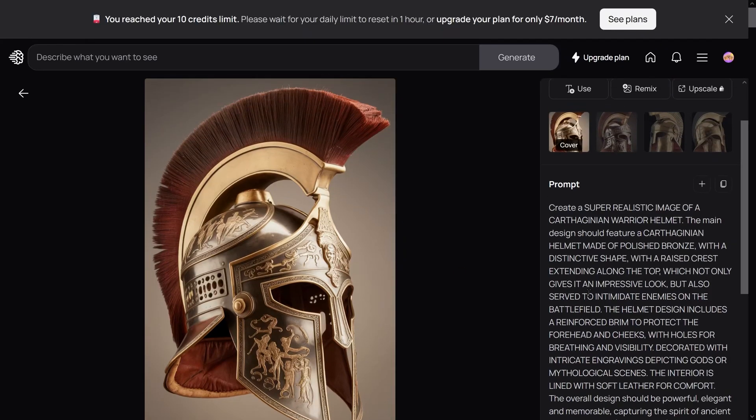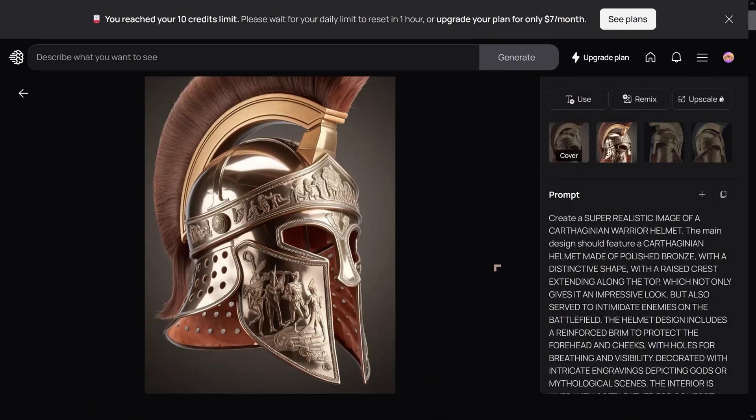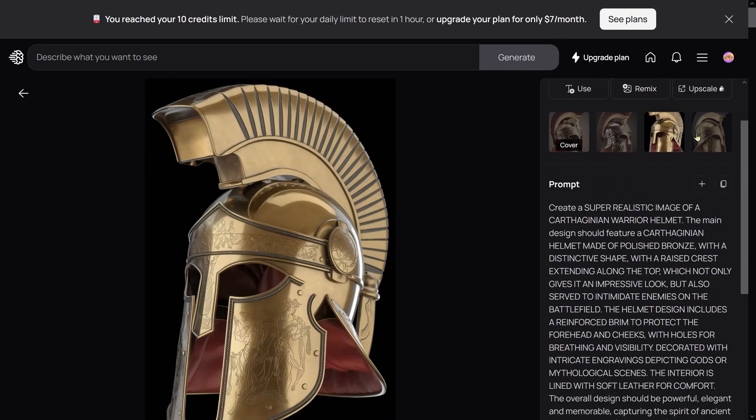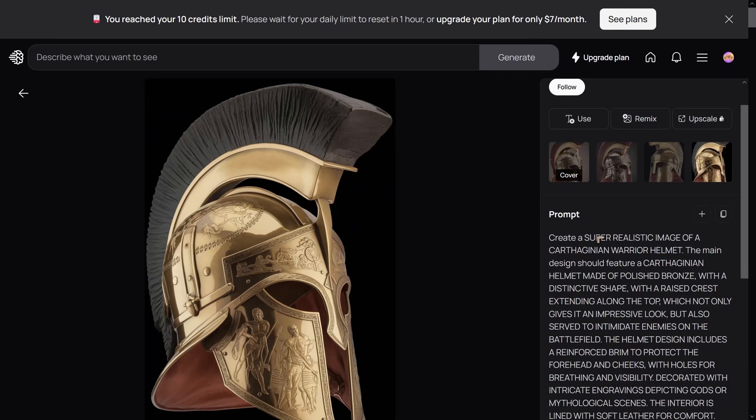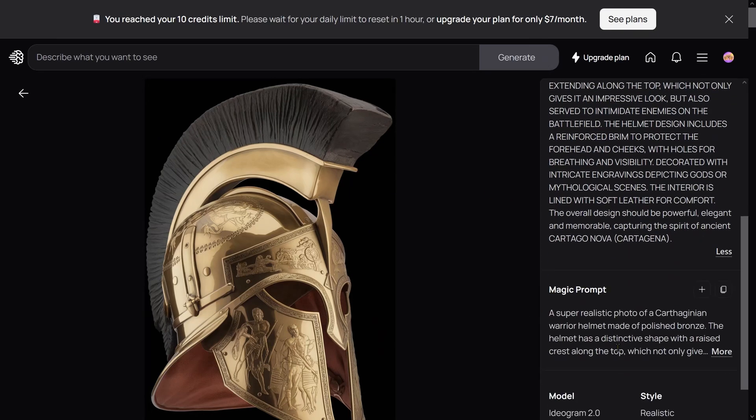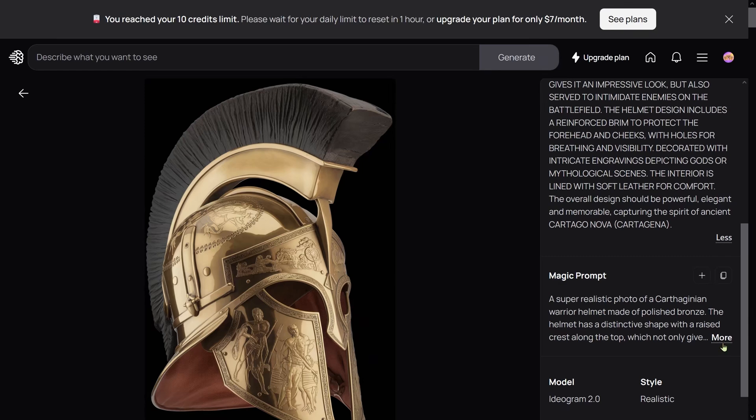This is one of the images on their website—you can explore these images. This shows a Carthaginian helmet. They have a prompt creator for magic prompts, which give you a different take on your original prompt.